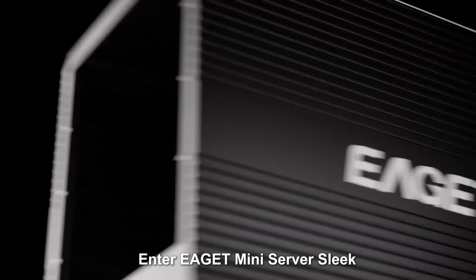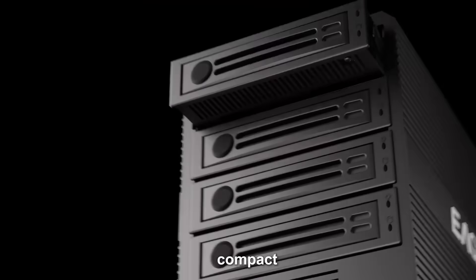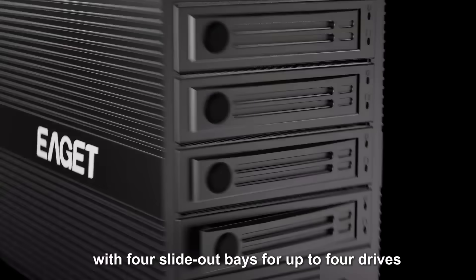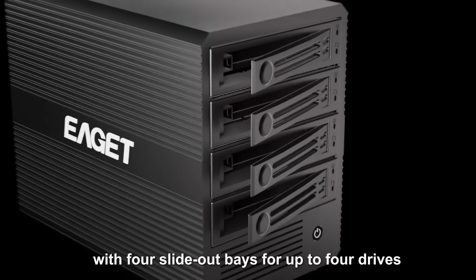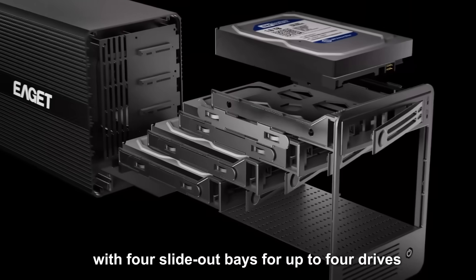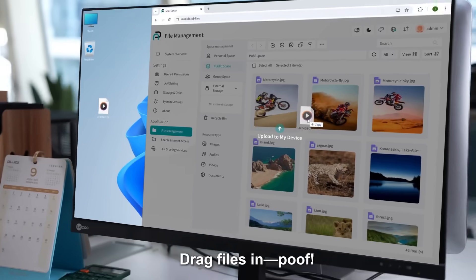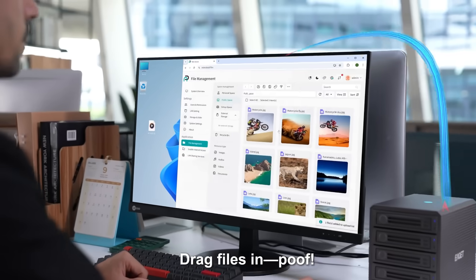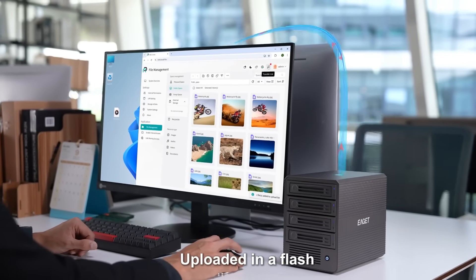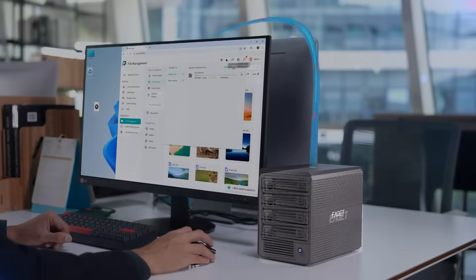Enter EAGET Mini Server. Sleek, compact, with four slide-out bays for up to four drives. Drag files in, poof! Uploaded in a flash.